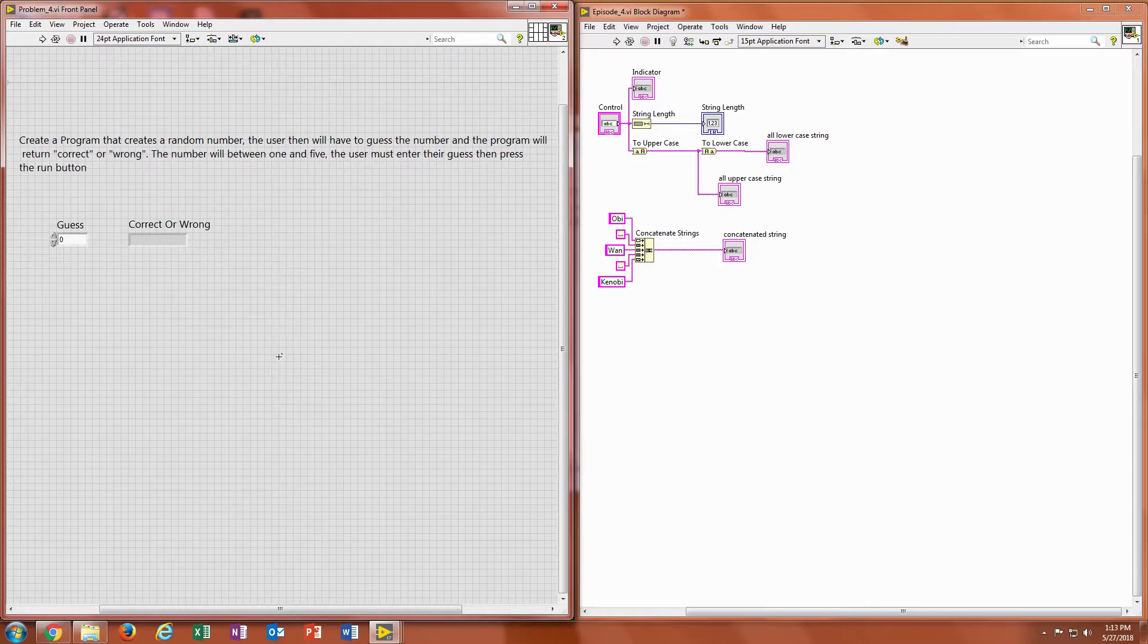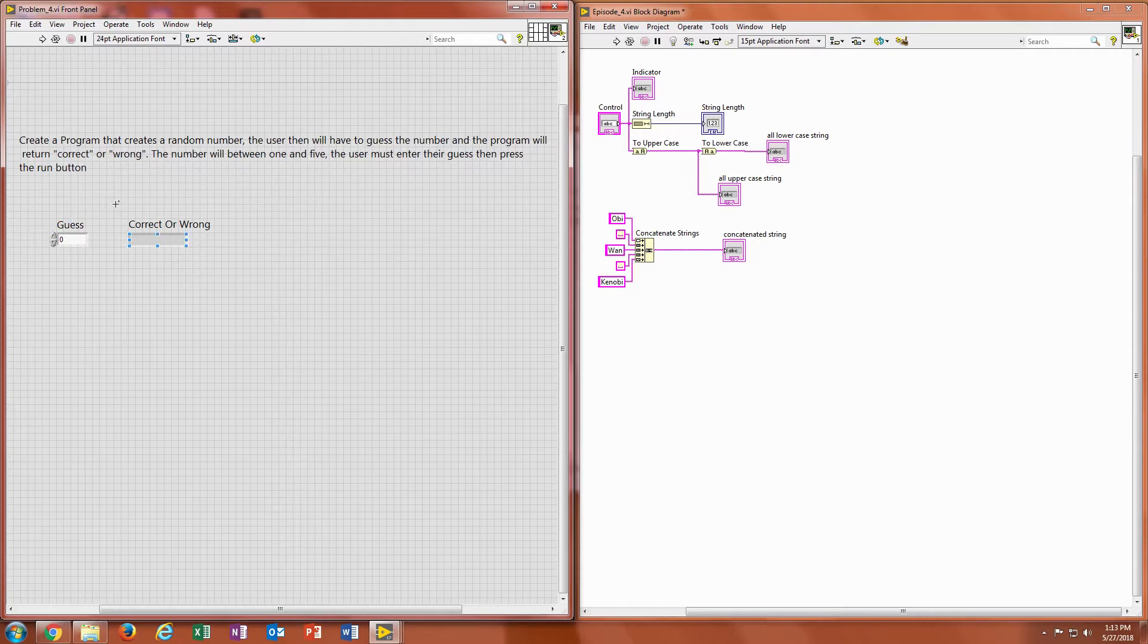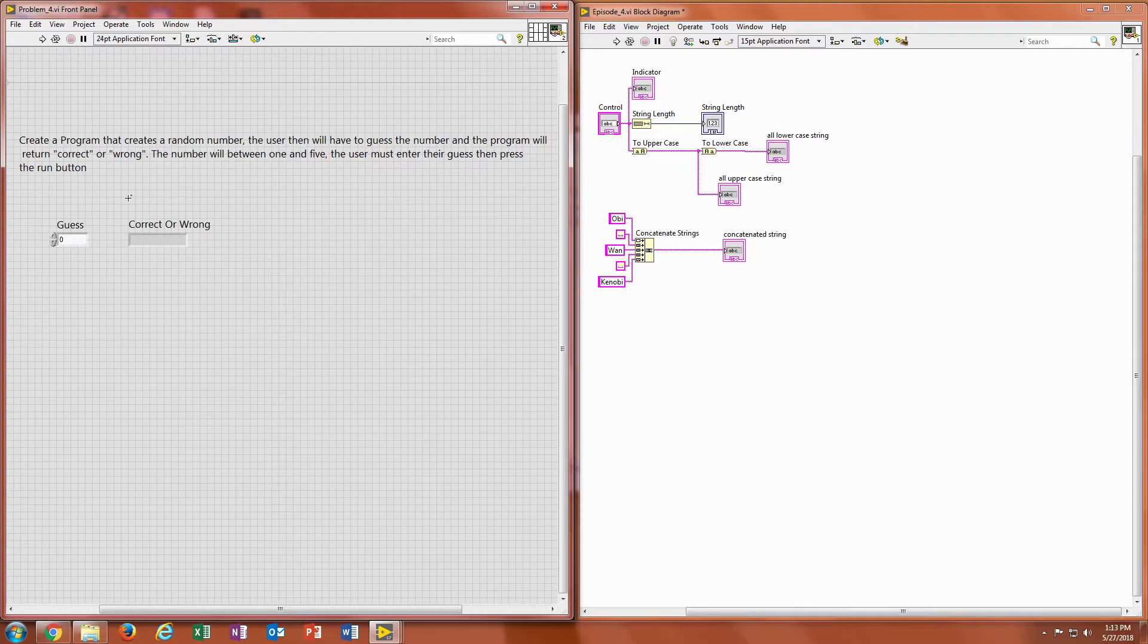I want you to create a program that creates a random number. The user will then guess the number. So the user will input a guess here. And what happens is the program will read that number and spit out whether it is correct or wrong.